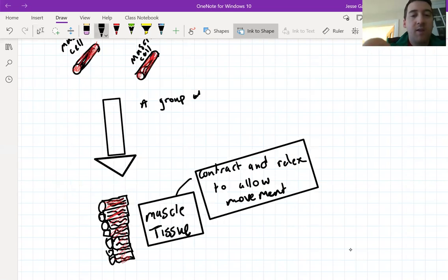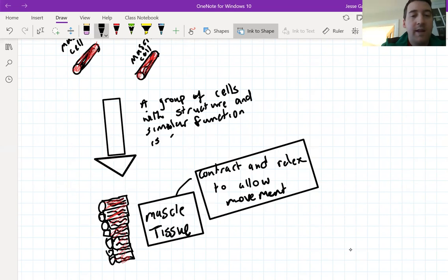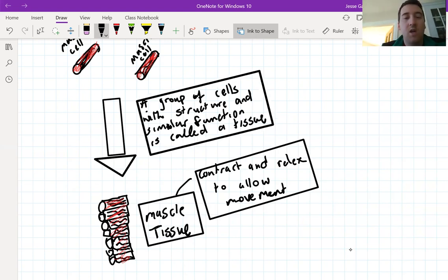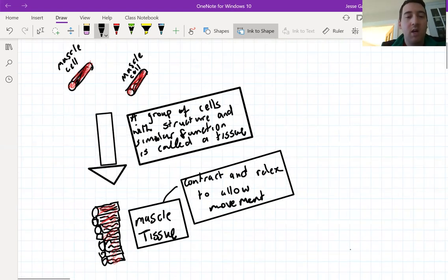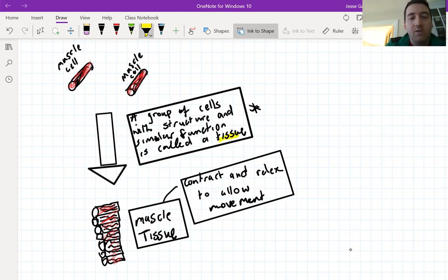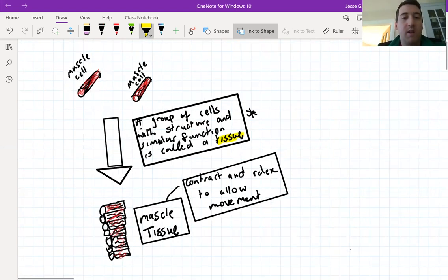Together, this collection of muscle cells forms what we call muscle tissue. Tissue is a collection of cells that are very similar — they have similar structure and similar function. They work together to contract and relax to allow movement. That is the function of muscle tissue. A group of cells with similar structure and similar function is called a tissue. Pause the video and take a note of what we mean by tissue.